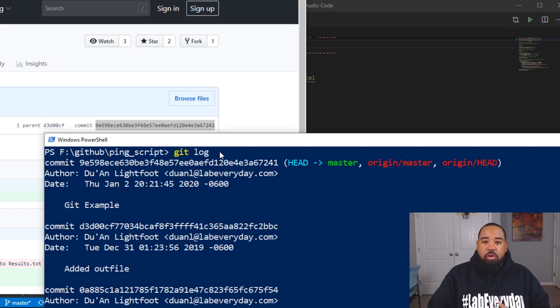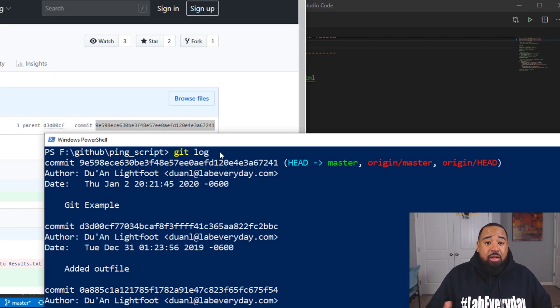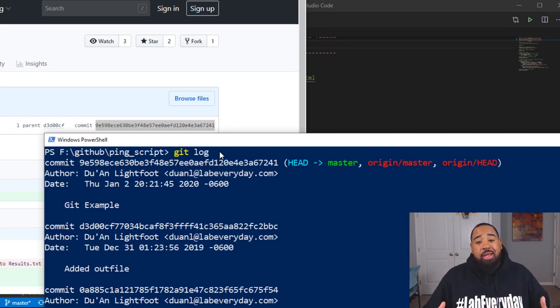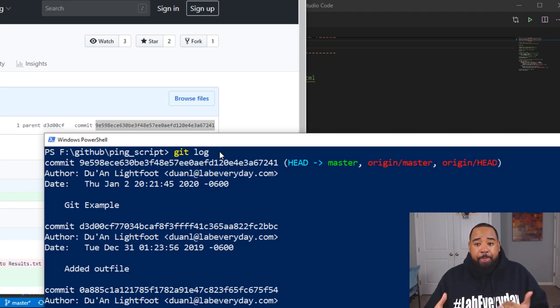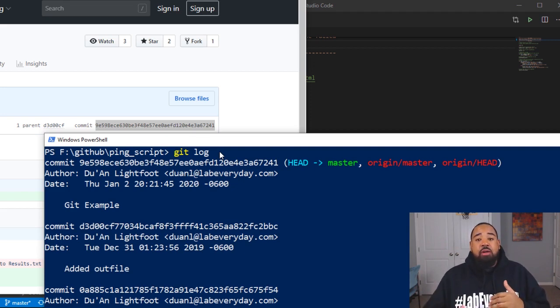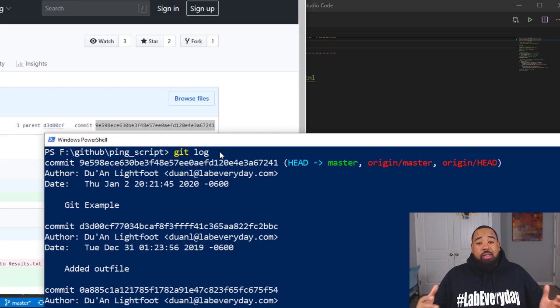You can use it for your configs in your environment. You can use it for your documentation in your environment, your home lab. Git allows you to track and know exactly what's been done and when in your repo files or documentation. It's very powerful.